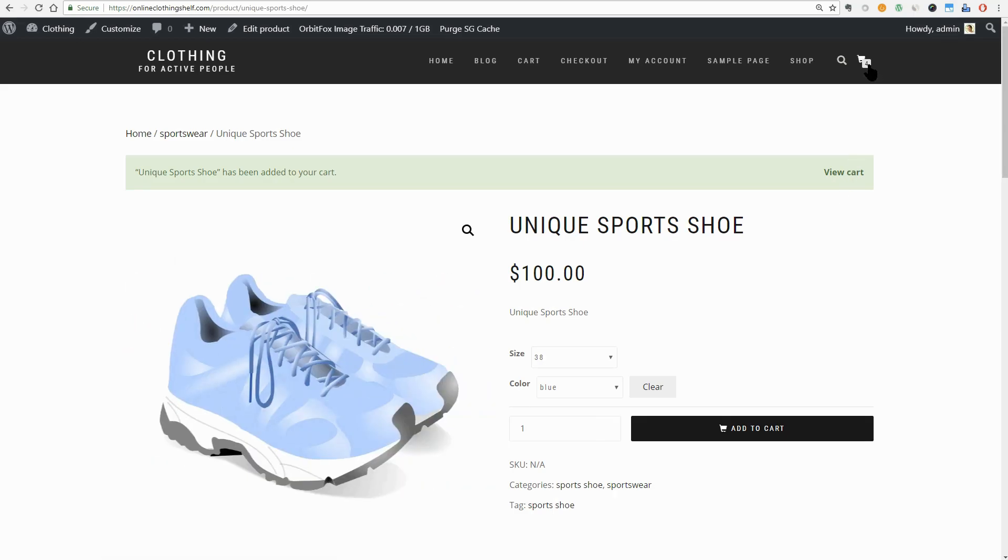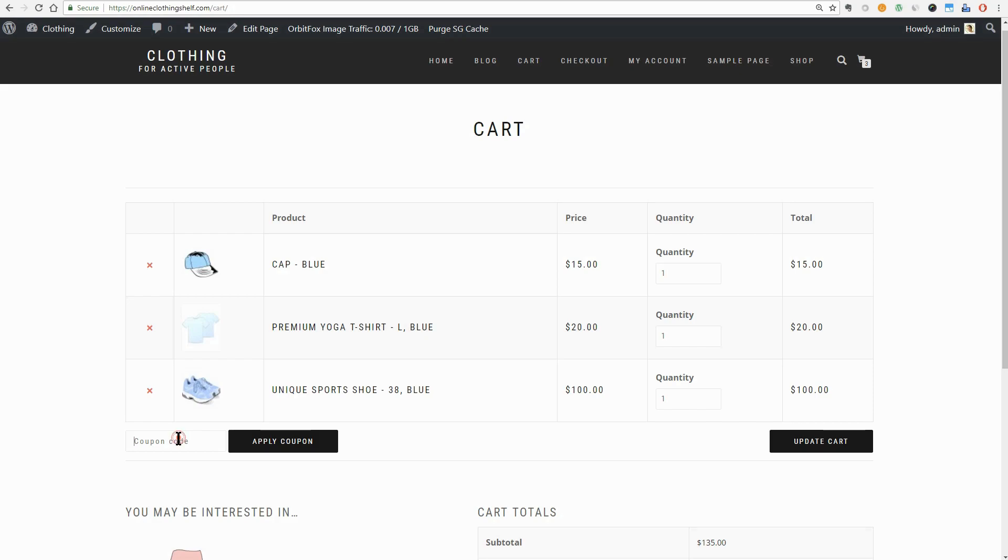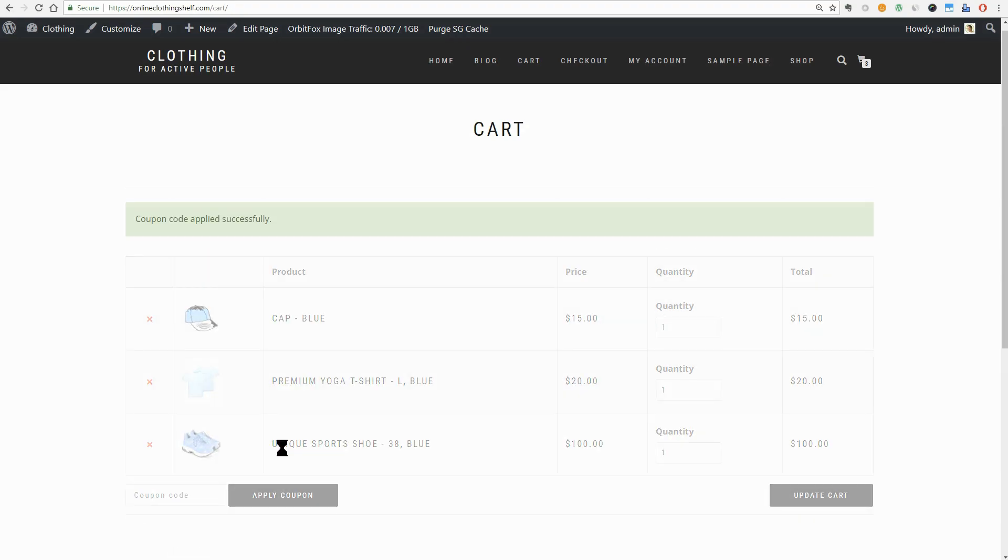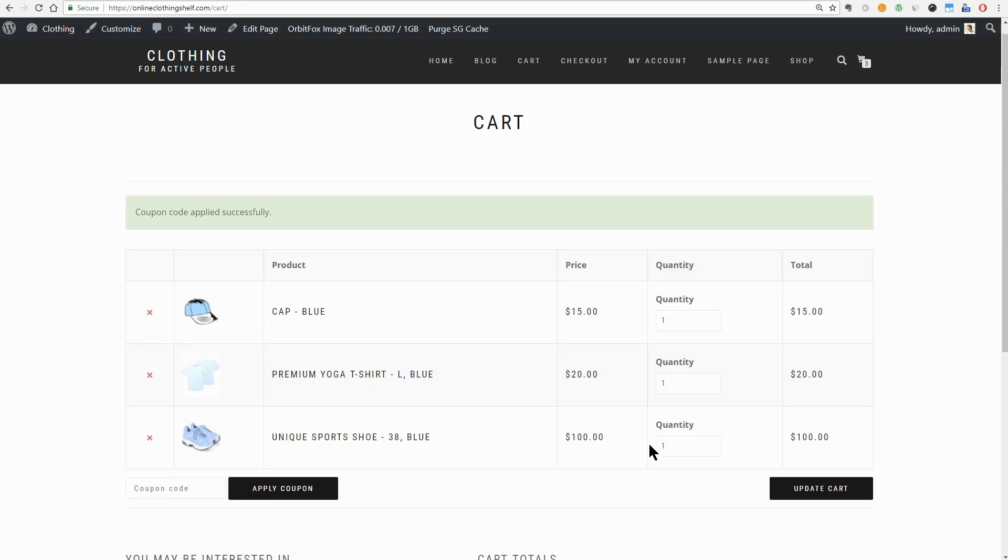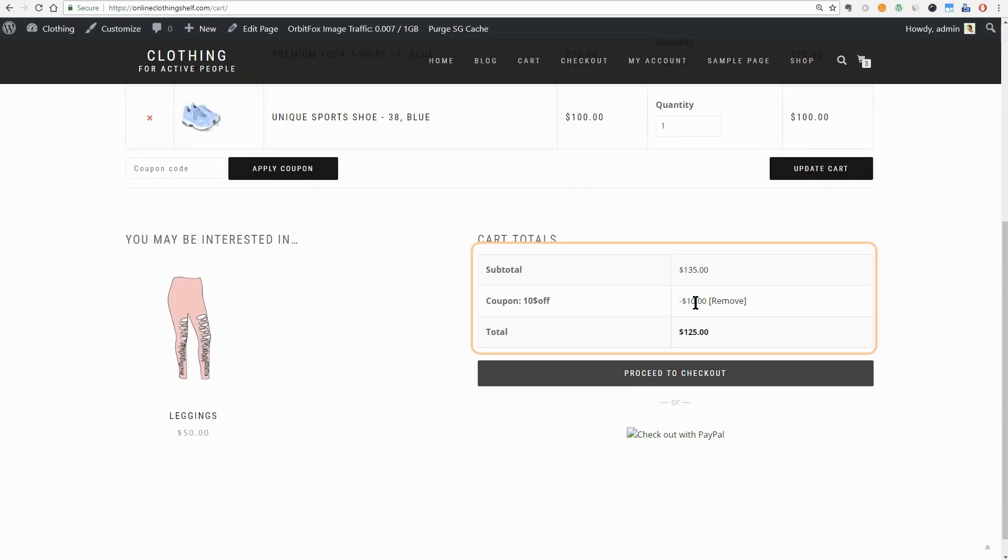Then, I will go to the cart page and I will use the $10 off coupon code here. Once you click Apply Coupon, you can see that the total amount of the order is minus $10.